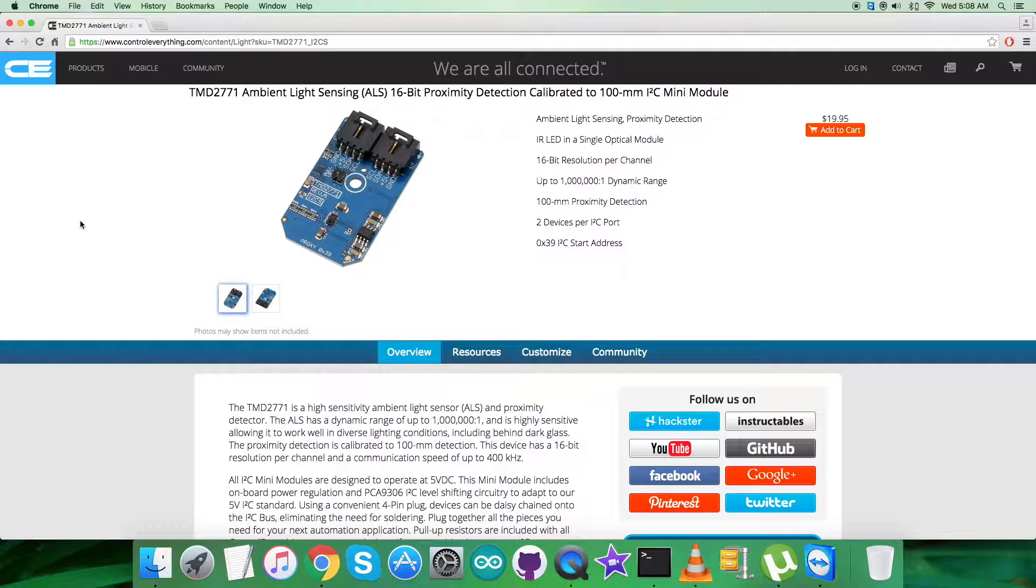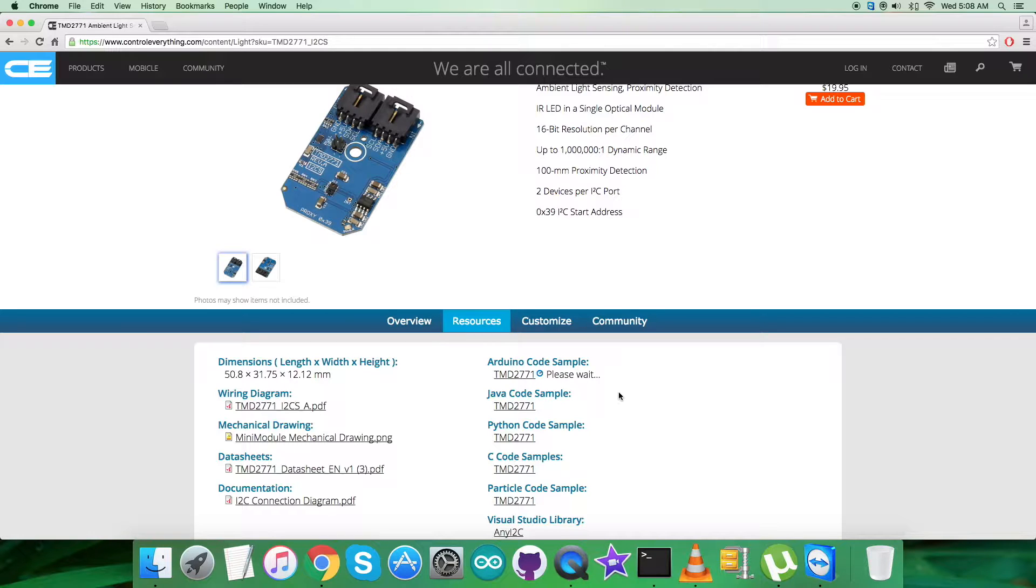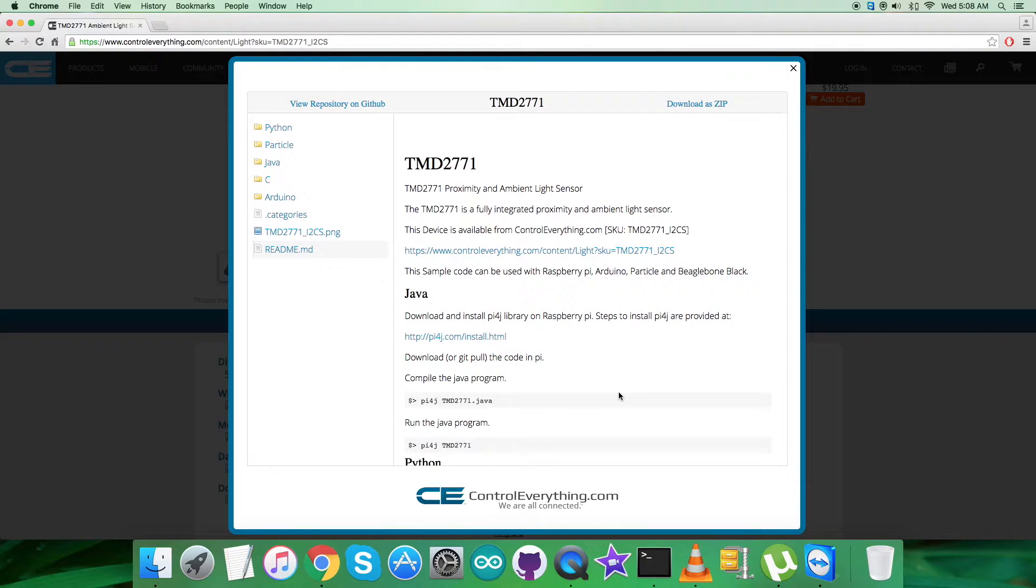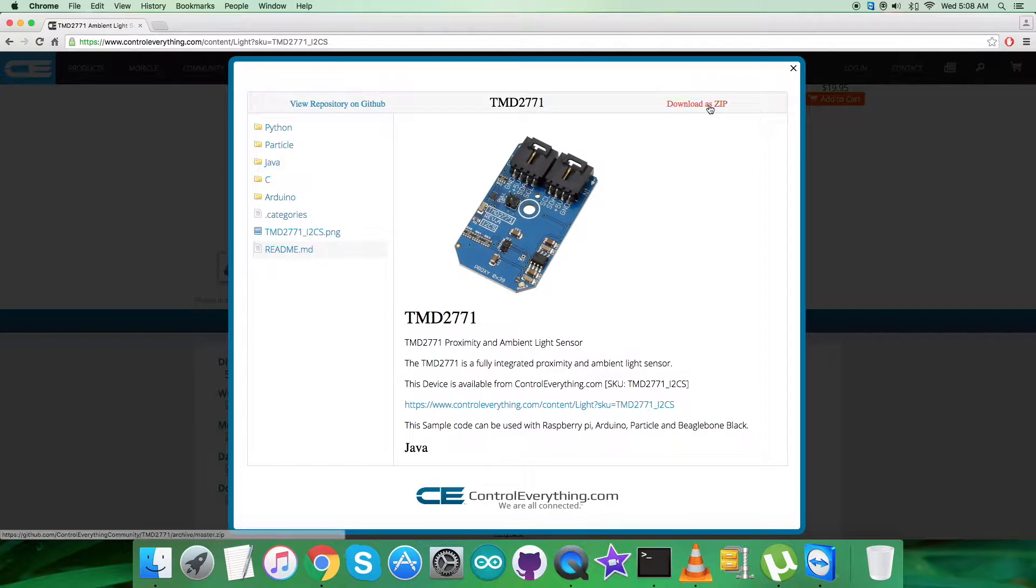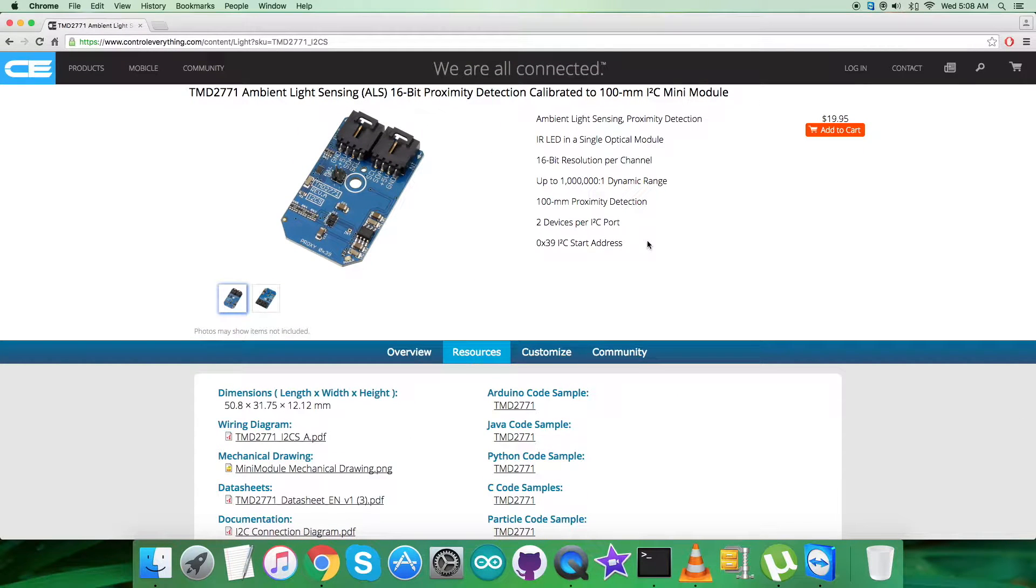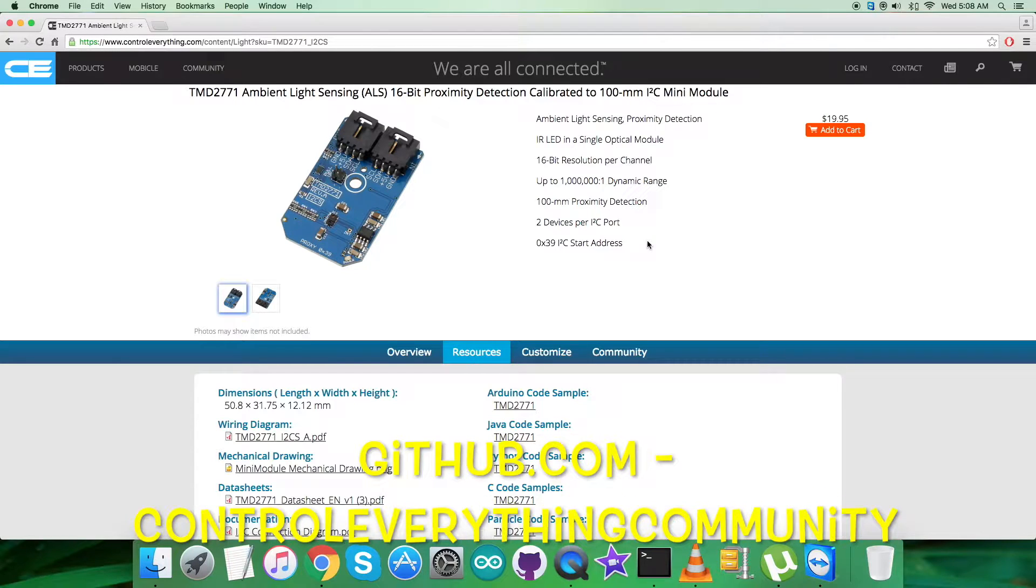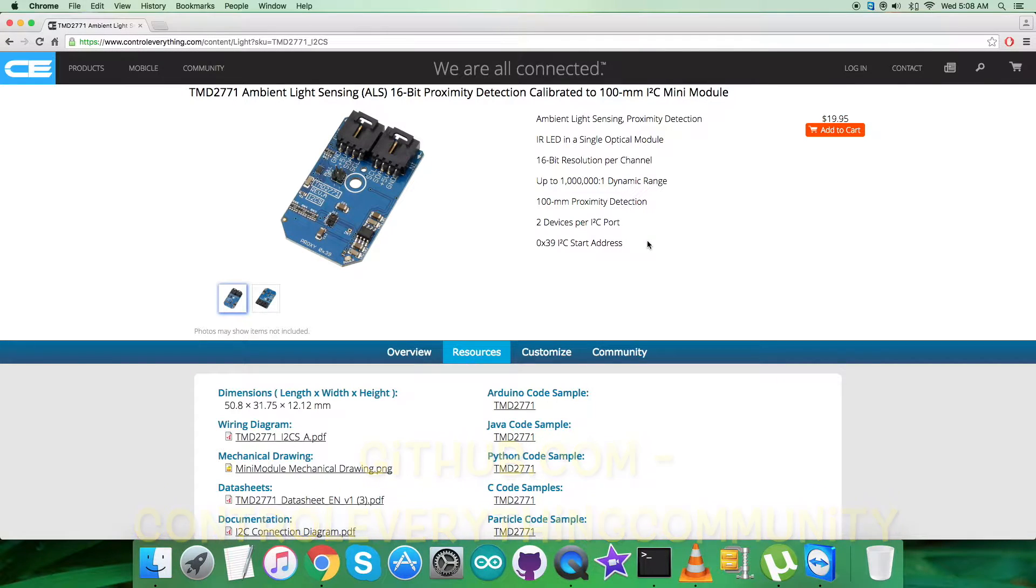Let's go to the Resource tab and here comes the Arduino code sample. You can download the Arduino code sample as a zip file from this site. You can also download the code from github.com, and the repository there is Control Everything Community.